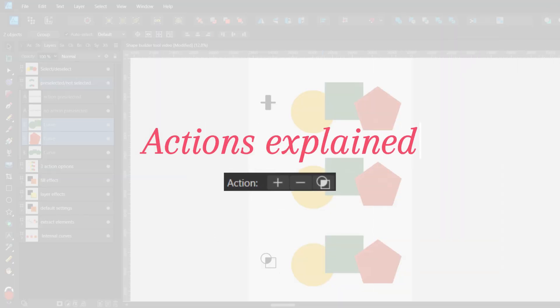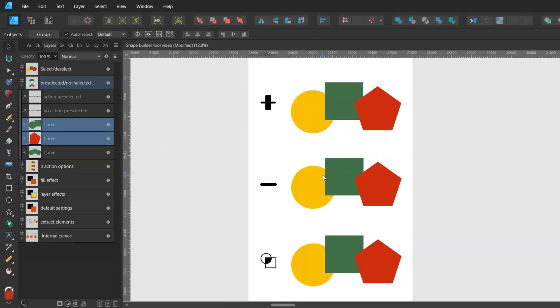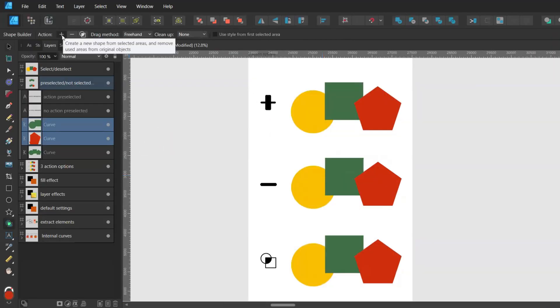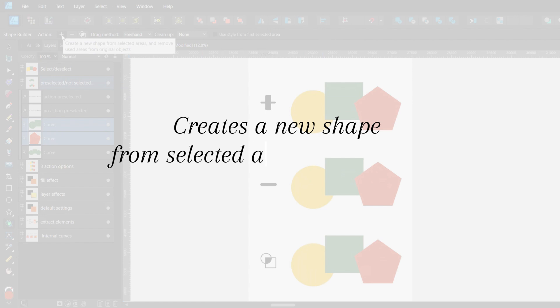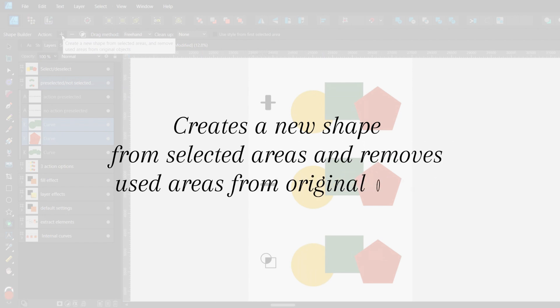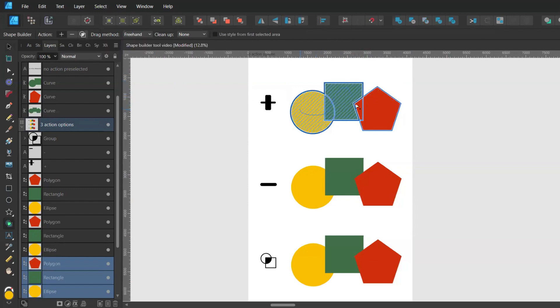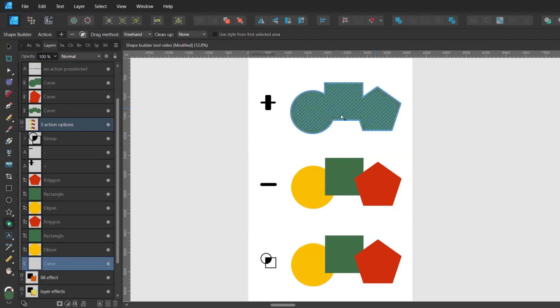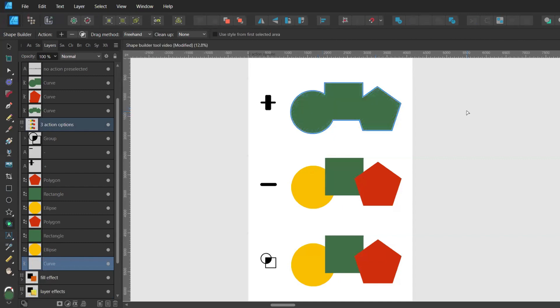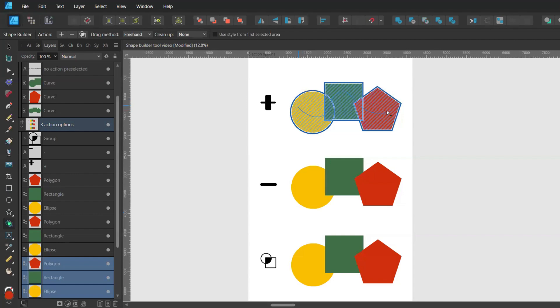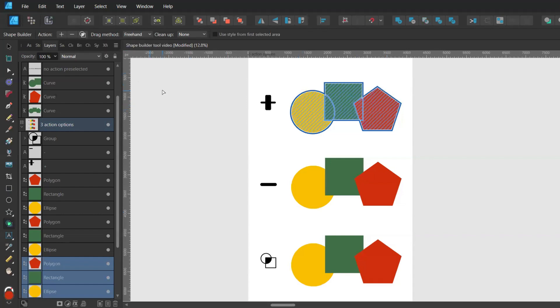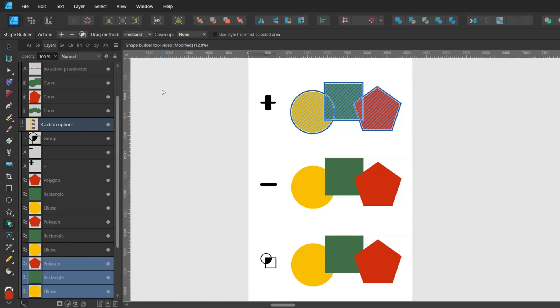Now let's have a look at each of the action options. So what the plus does, it creates a new shape from selected areas and removes used areas from original objects. So when you have your action preselected then you drag over your shapes and let go, you'll automatically get a new shape. Alternatively when you have no action preselected you can drag over your shapes and instead of clicking on the little plus here on the context toolbar you can simply press plus on the keyboard.